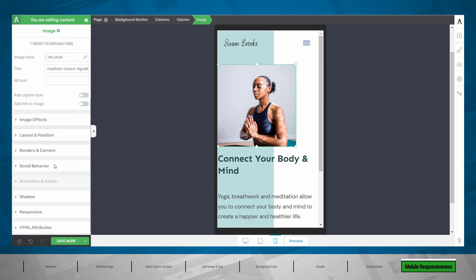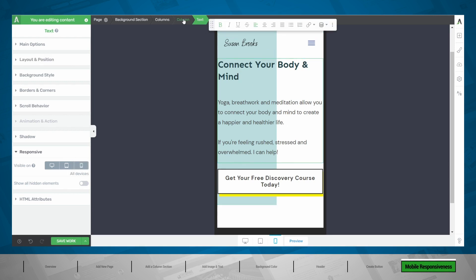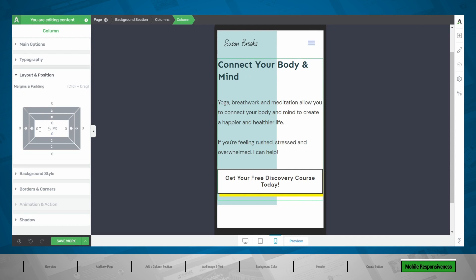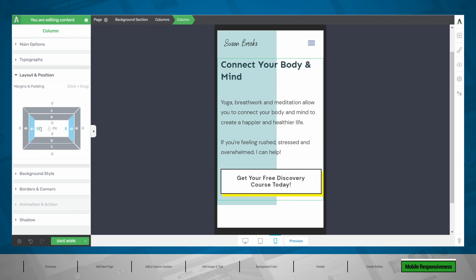One thing I notice here is that because this is a full-width column layout, there is no space between the sides of this element and the text. So one thing I would definitely correct is go into the column layout and then in layout and positioning, add a padding of five or ten pixels on both sides. As you can see now, this gives it a little bit more breathing room on mobile, while still keeping this nice split layout on the background section.